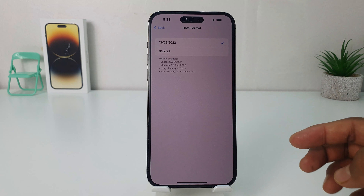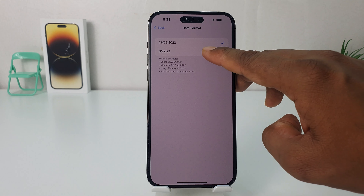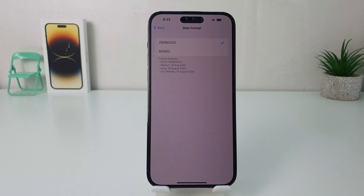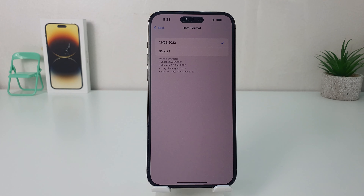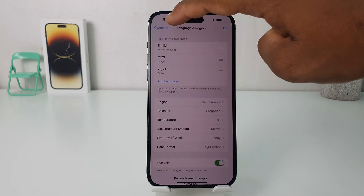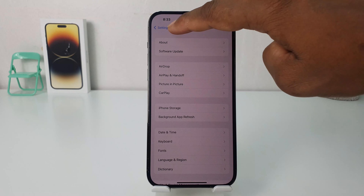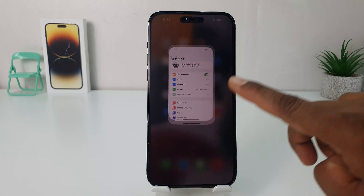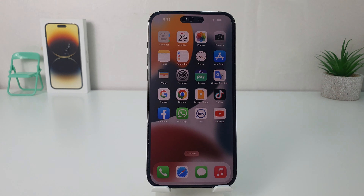There are two formats available — you can easily choose this format or that format. So within this simple way you can easily change the date format in your iPhone 14 Pro Max. That's it for now, thanks for watching my video, see you in the next one, peace.